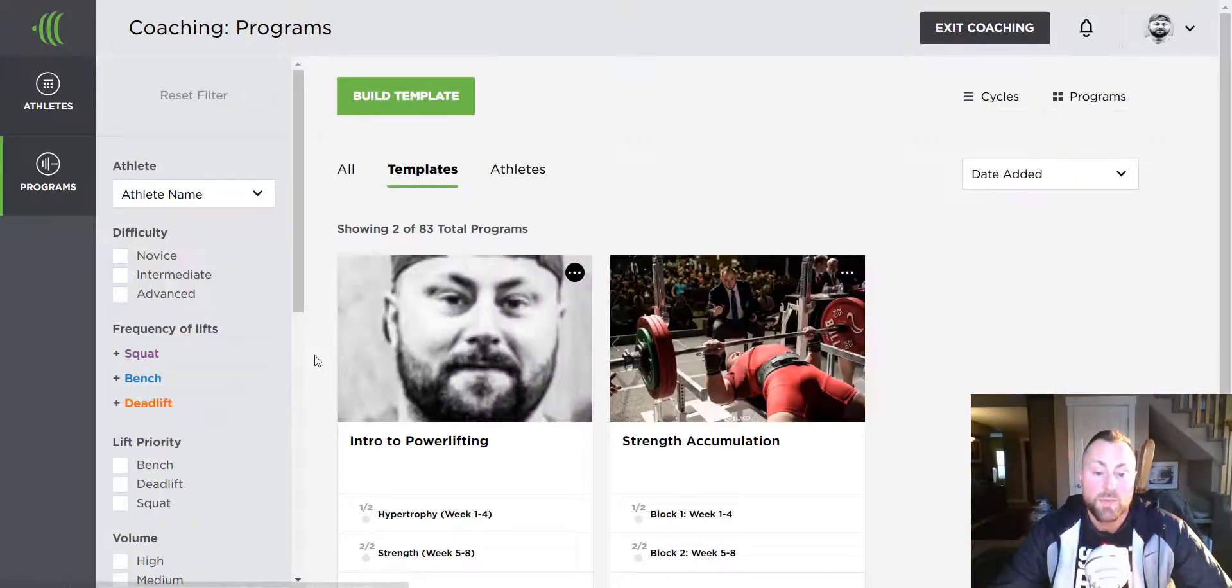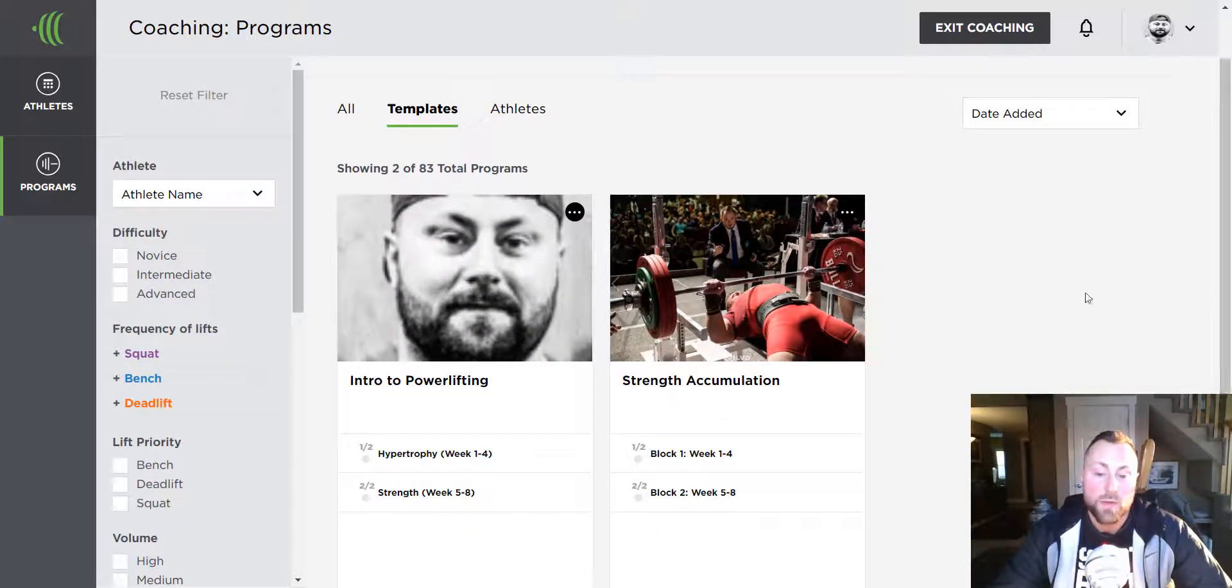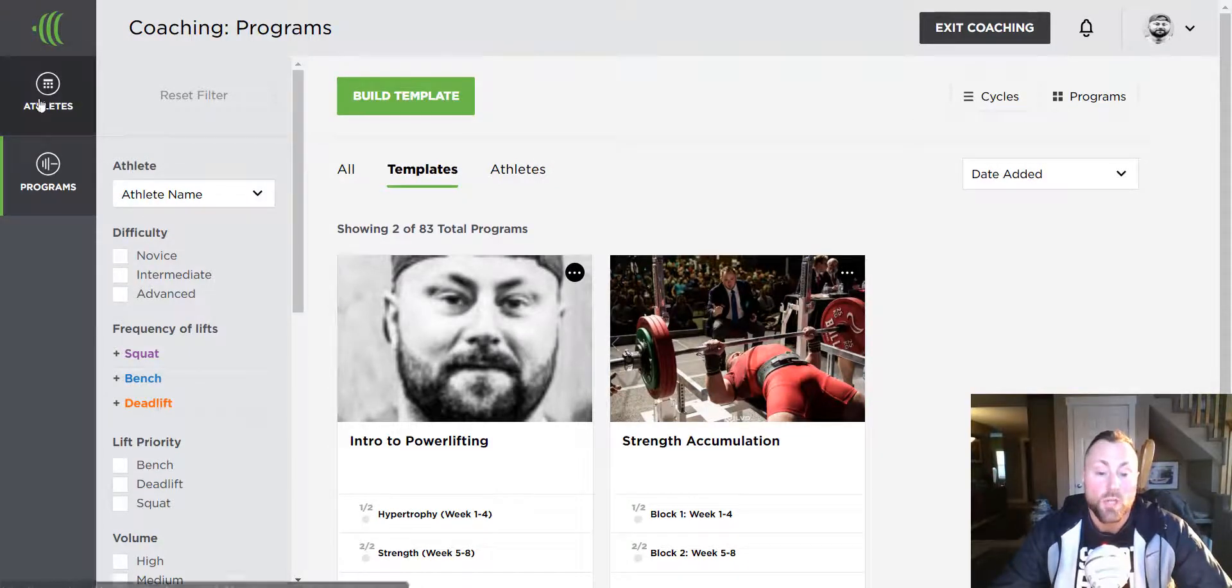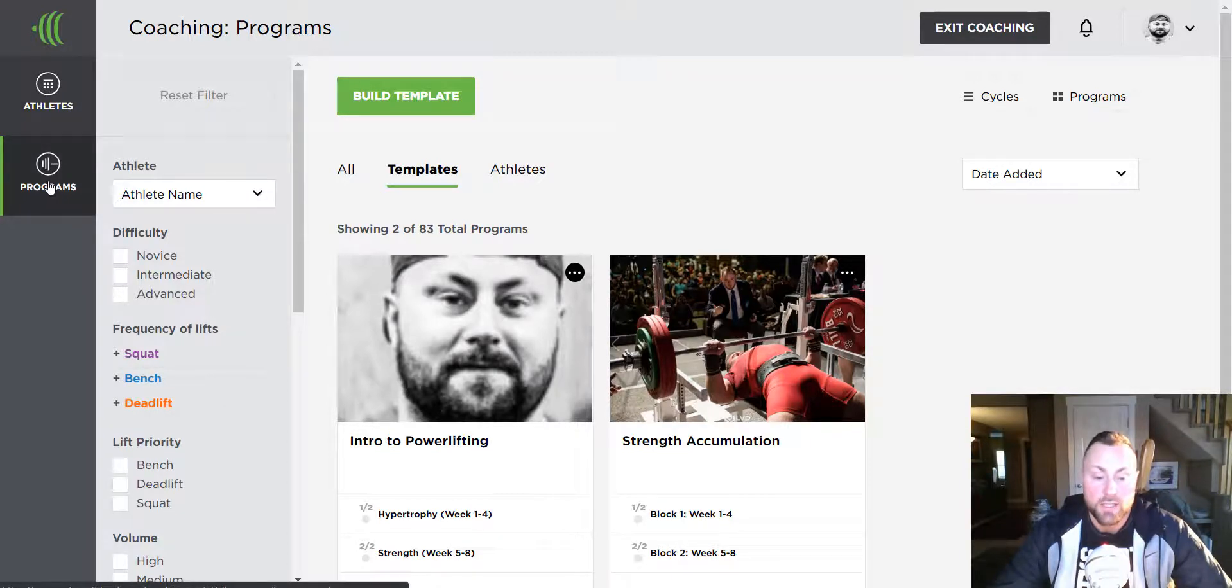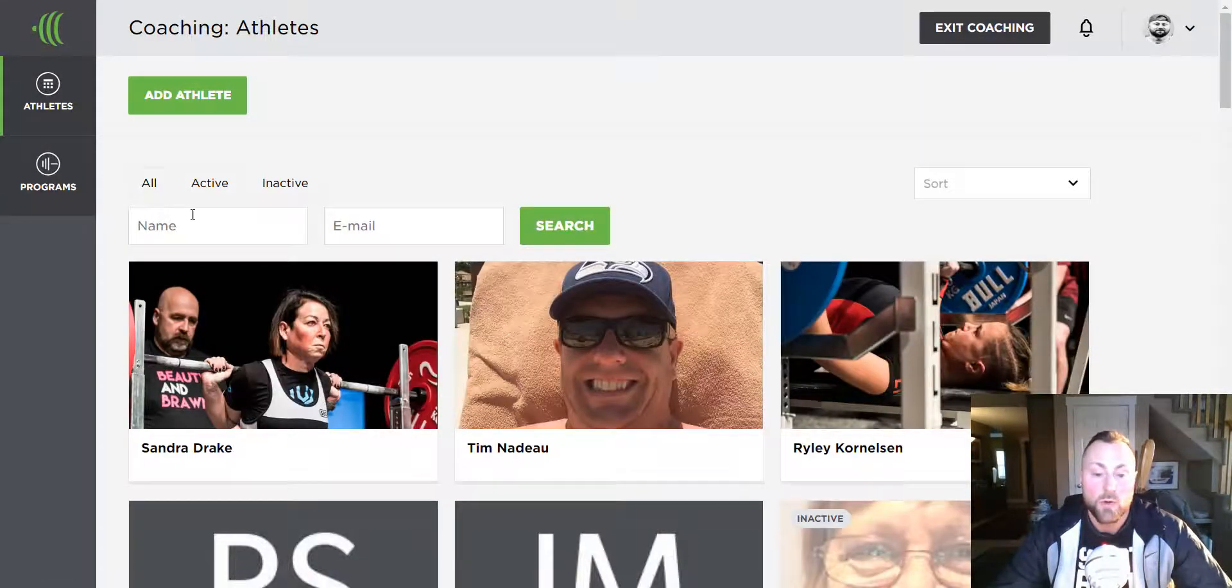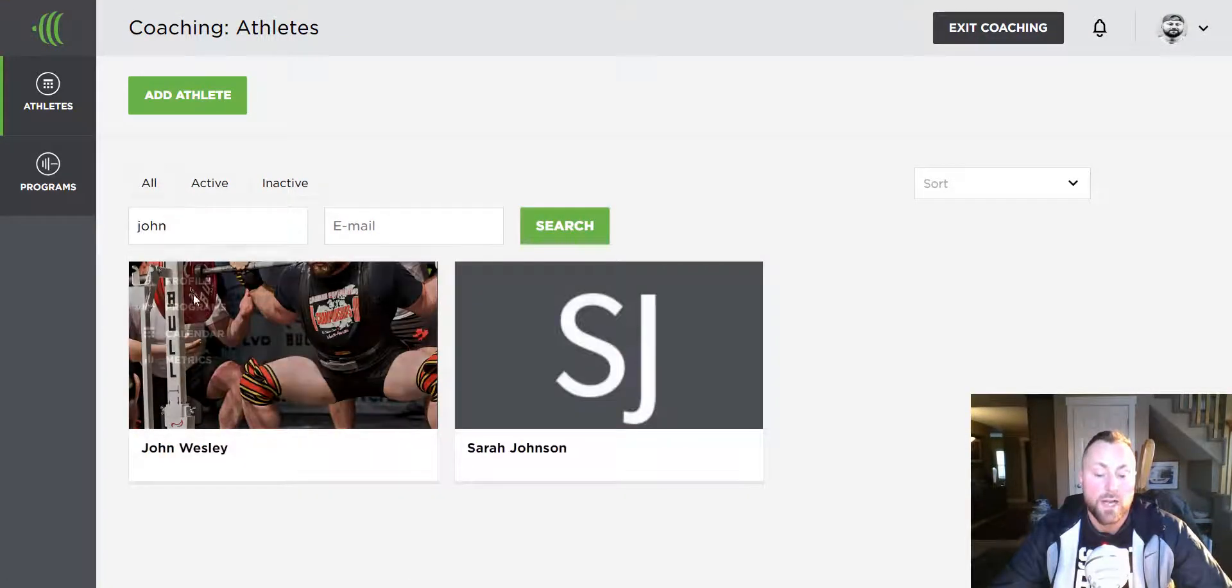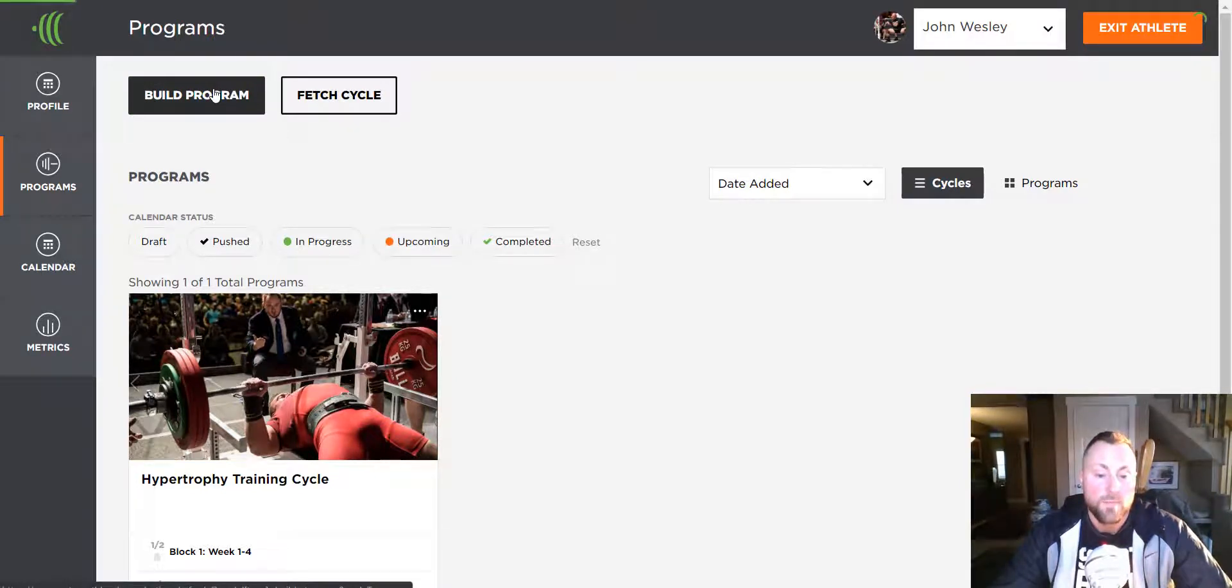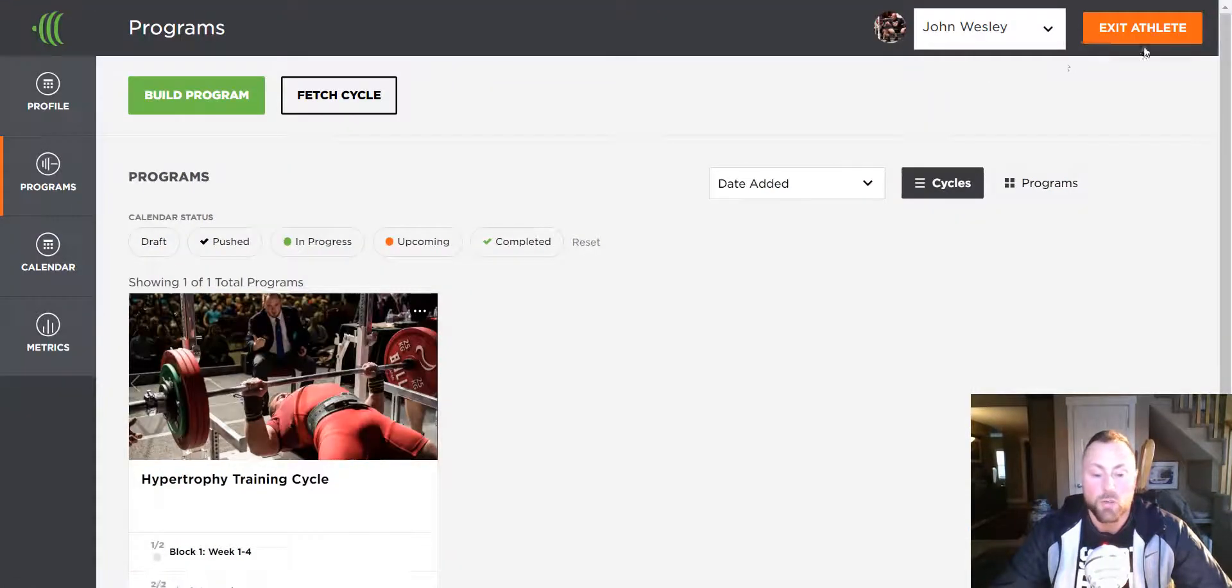So that's how you build a training template. If you wanted to build out a customized training program for a specific athlete, which is not based on a template, you can do so by following the same process. However, instead of building it out under the programs tab, you will find an athlete, click their programs folder, and then build a program from here by pressing build program.